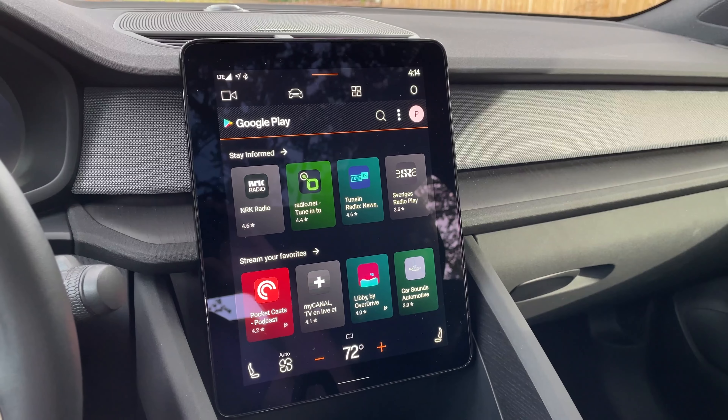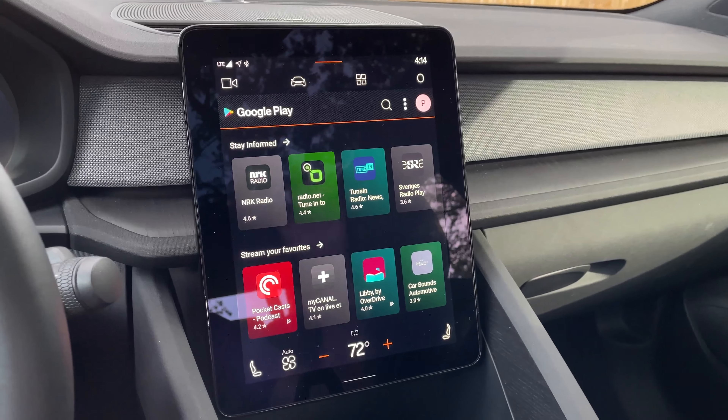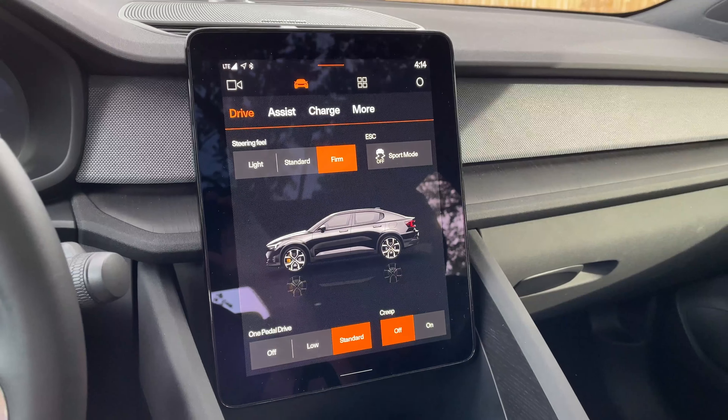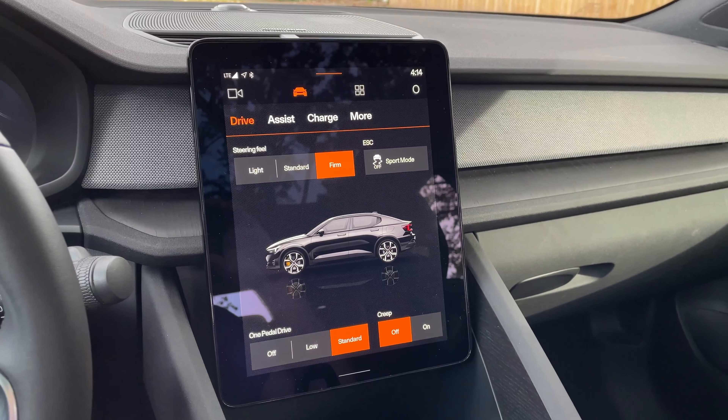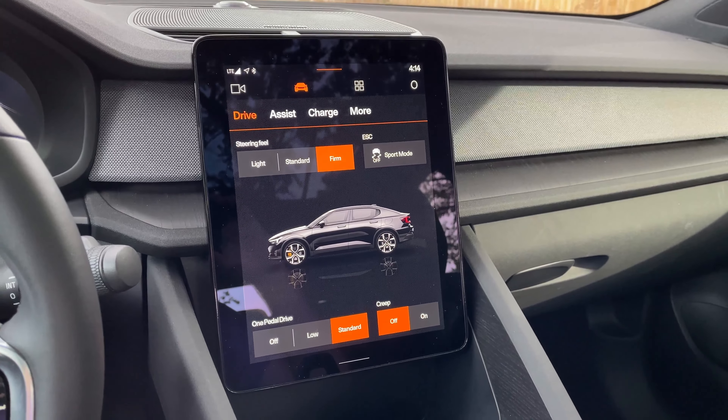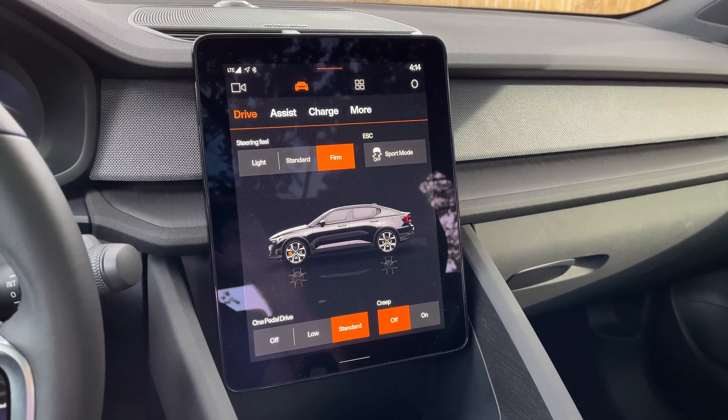Now let's transition into some car settings, because this isn't just Android Auto — this is the entire car's native infotainment system. Everything including the car settings is baked into it. We have drive up here, this is the Polestar 2 with steering feel and your one-pedal drive options.